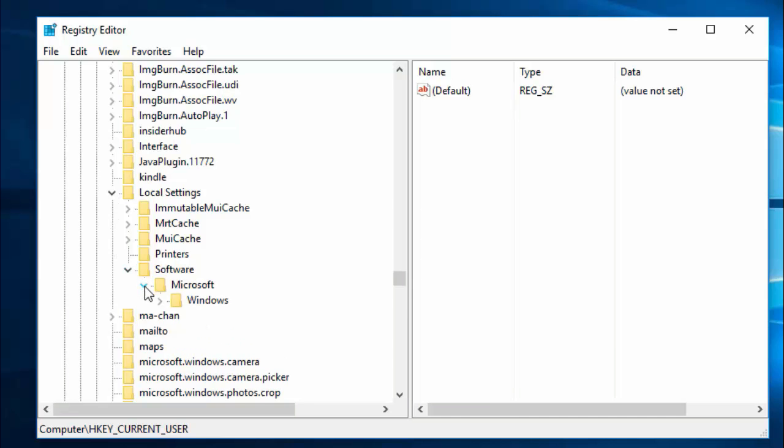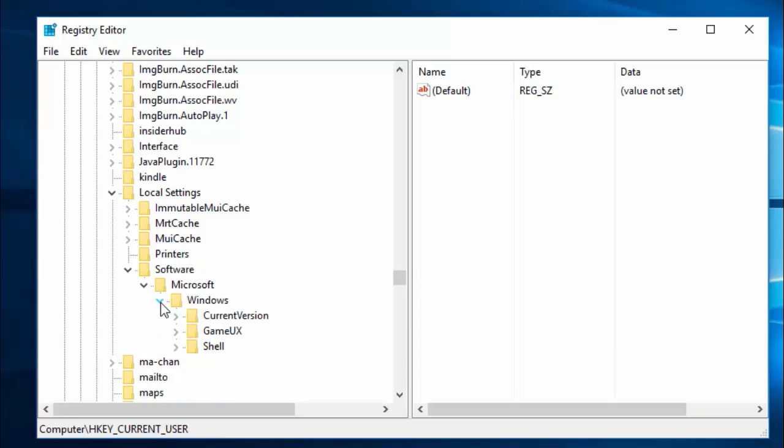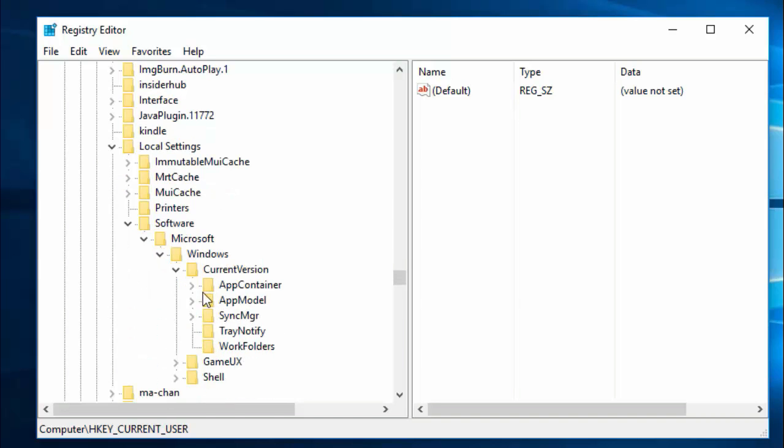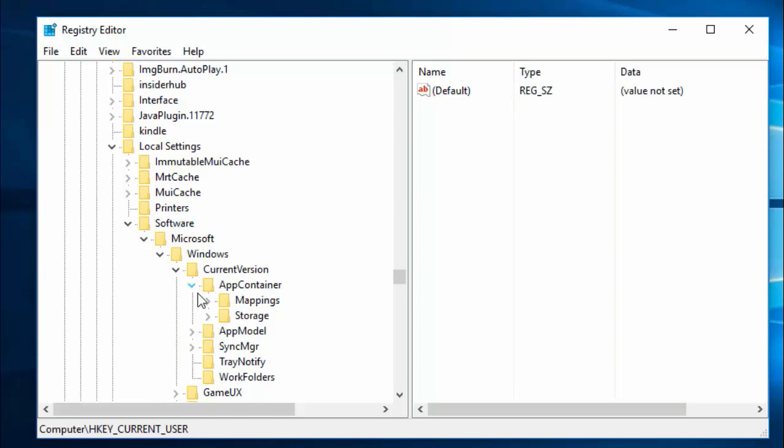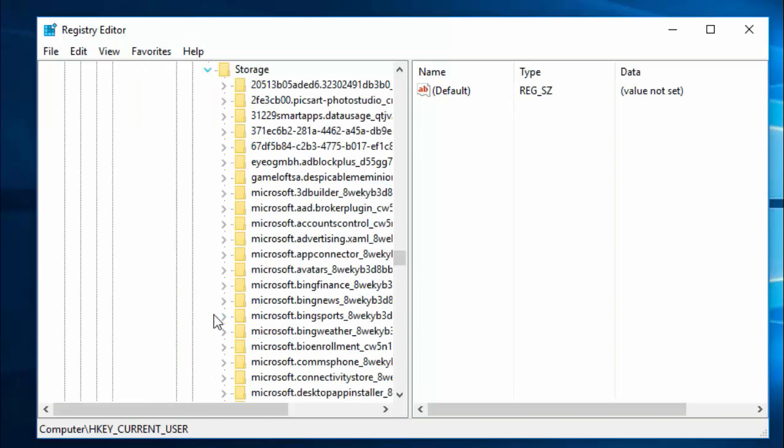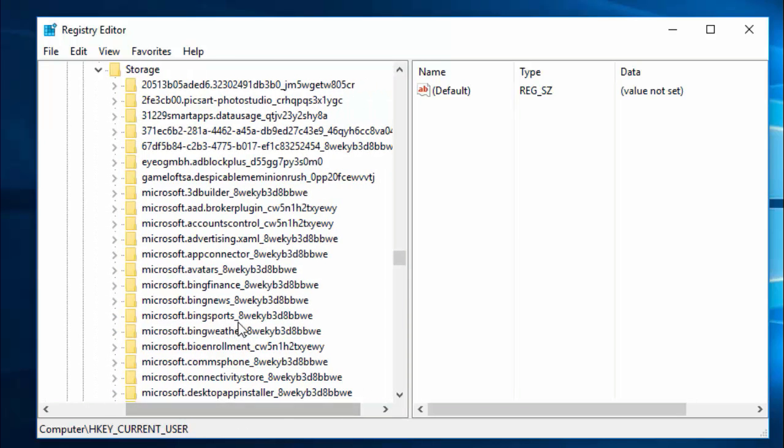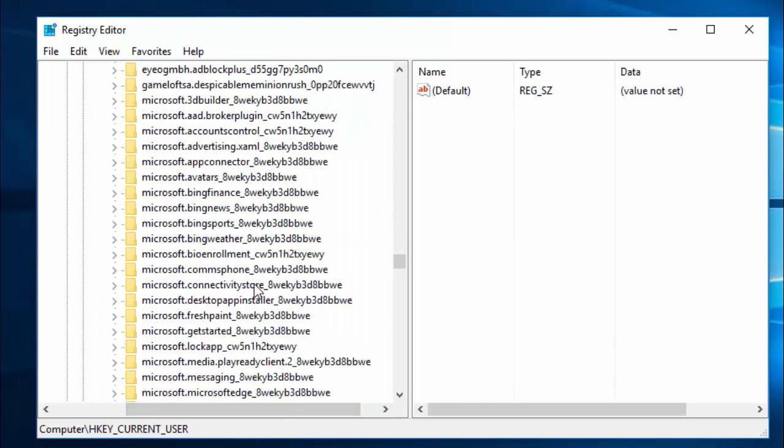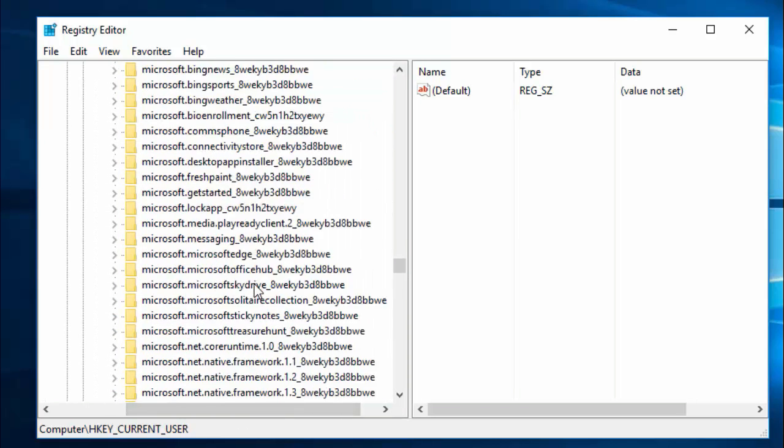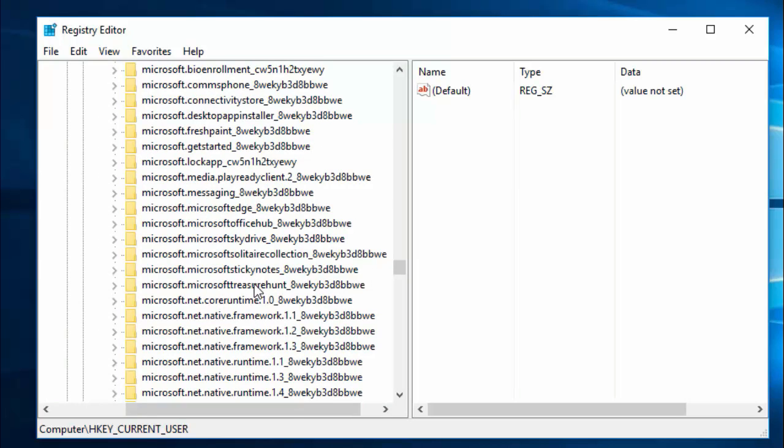Then Microsoft, then Windows, then CurrentVersion. Here select AppContainer, and then Storage. Here Microsoft Edge key is located in microsoft.microsoftedge. Select that Microsoft key.